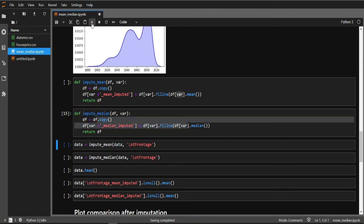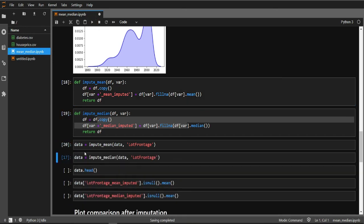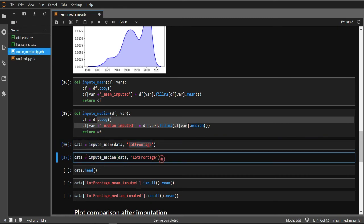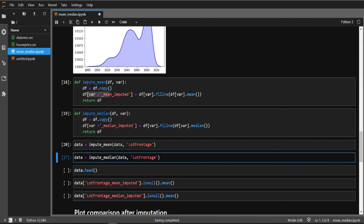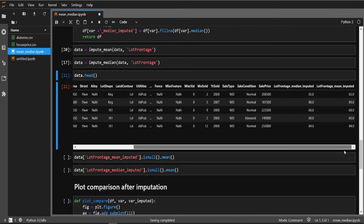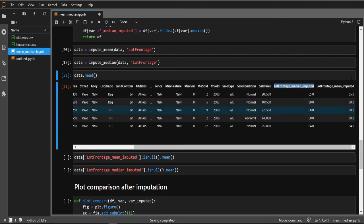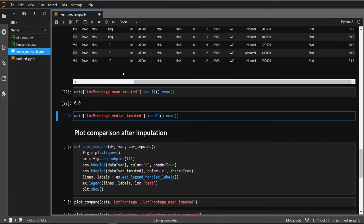Similarly, I have created a function for median imputation. After running both functions on the data, we get two new columns: LotFrontage_mean_imputed and LotFrontage_median_imputed. Scrolling to the rightmost columns of the dataframe confirms both new variables are present and neither contains any missing values, since all nulls have been imputed.